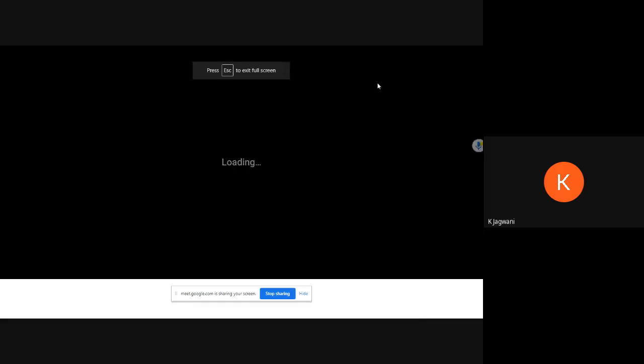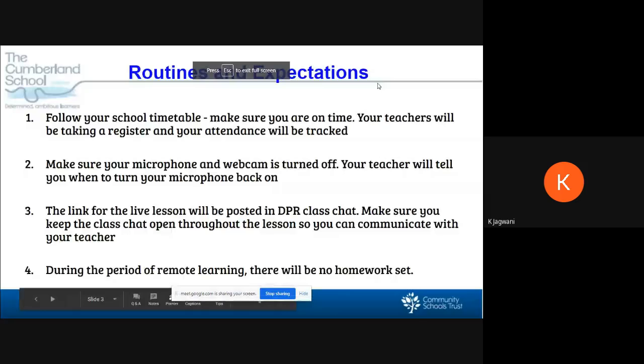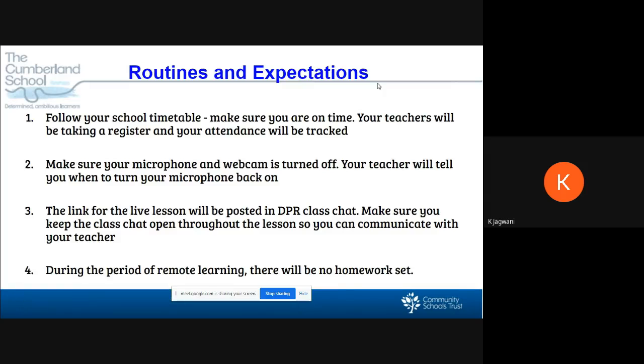Last thing is routines and expectations. Make sure you follow your school timetable and make sure you're on time. Your teachers will be taking a register and your attendance will be tracked. Make sure your mic and your webcam is turned off.